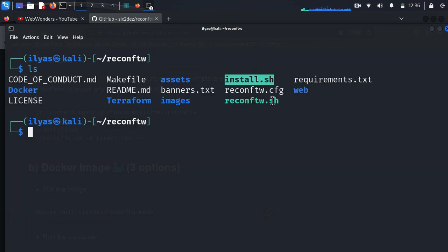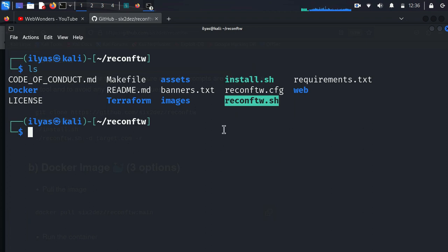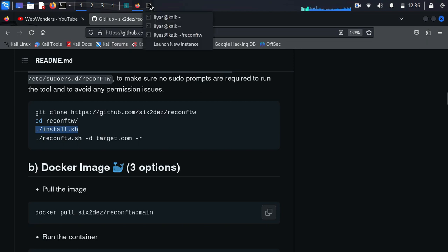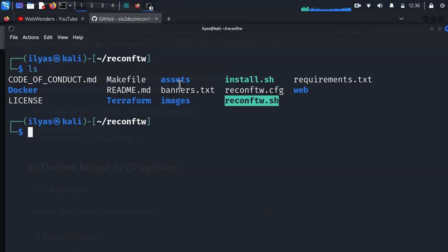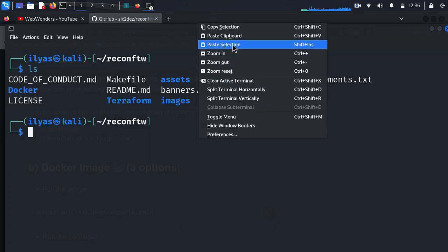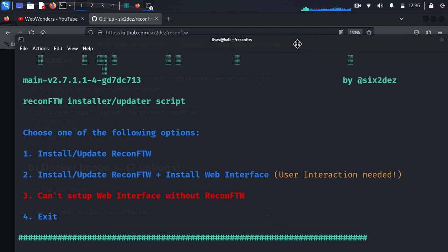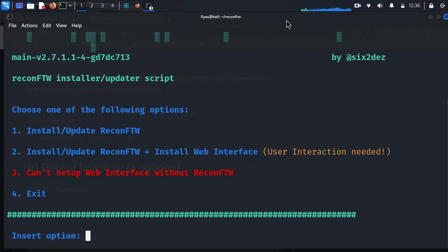Now I will type ls to show what's inside. Here you can see the install.sh and reconFTW.sh files. Now I am going to run install.sh. I haven't completed the installation in front of you so you can also get an idea about how this tool works and what it is about. It is built by six2dsl.